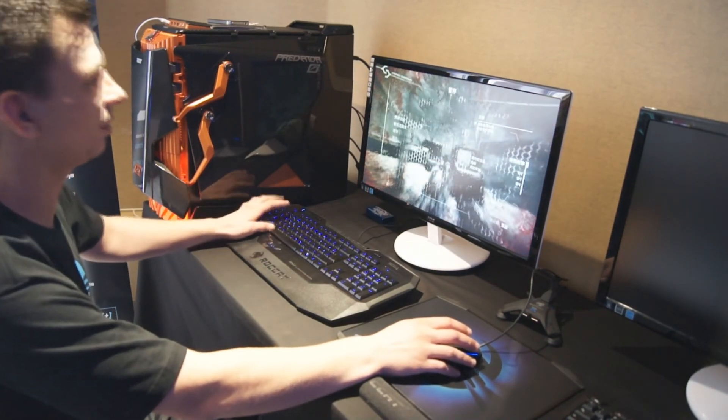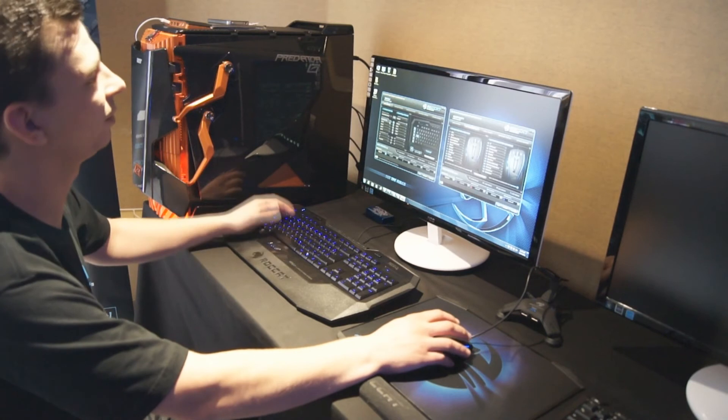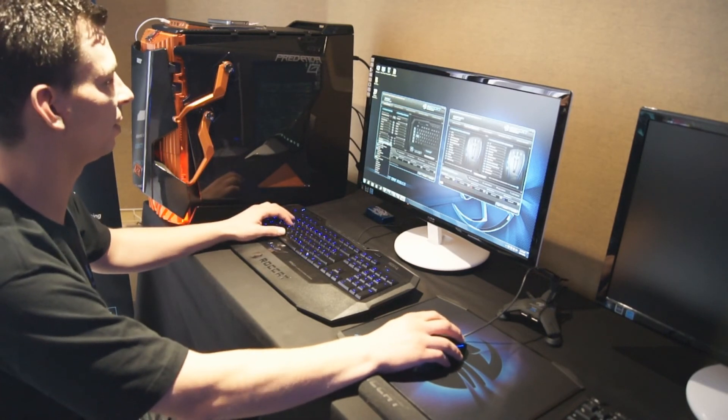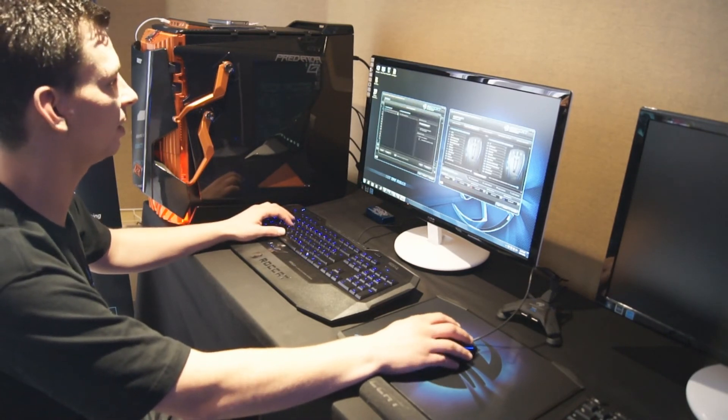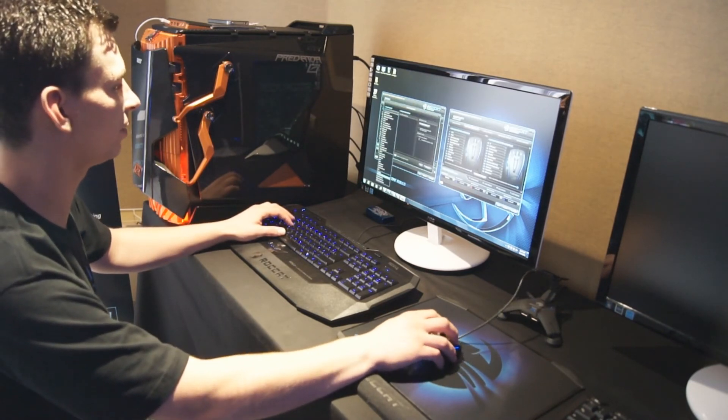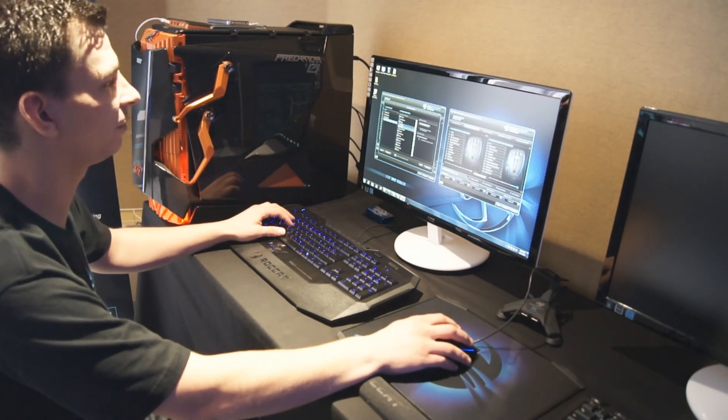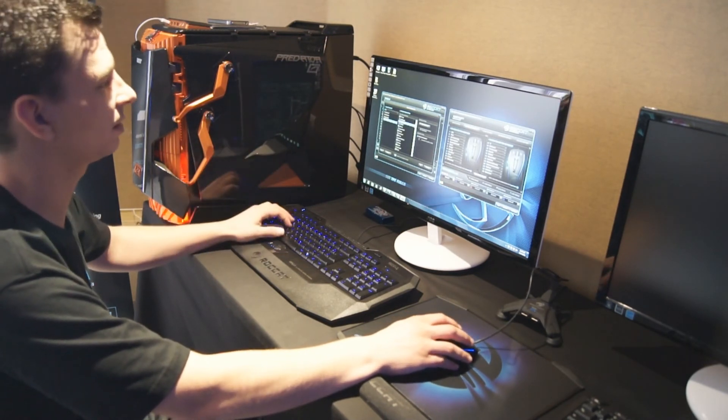And you also can, of course, if you're not happy with the macro and you want to fine-tune it, then you can also go to the macro manager, select the recorded macro like here, and then you can fine-tune it in milliseconds.